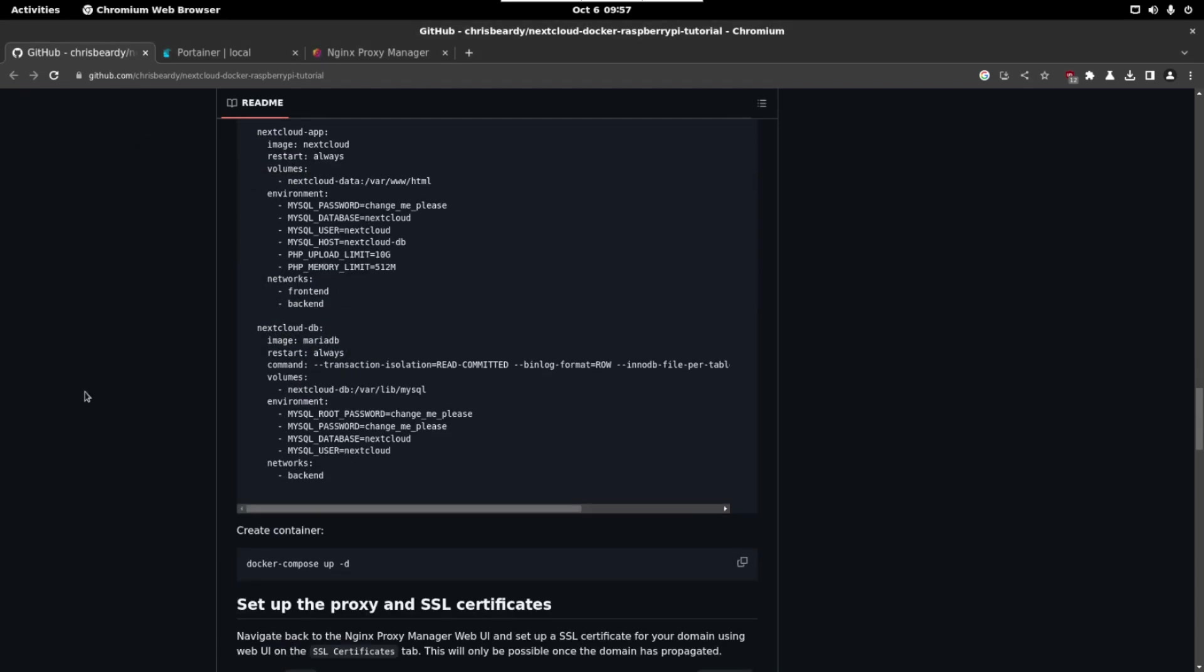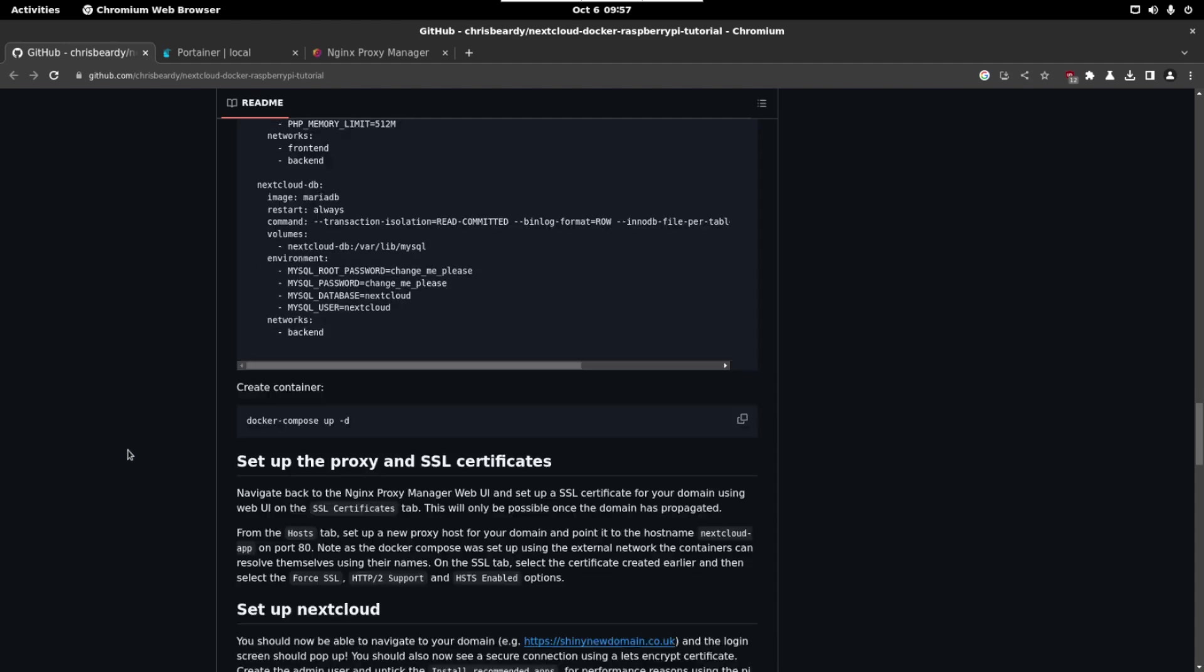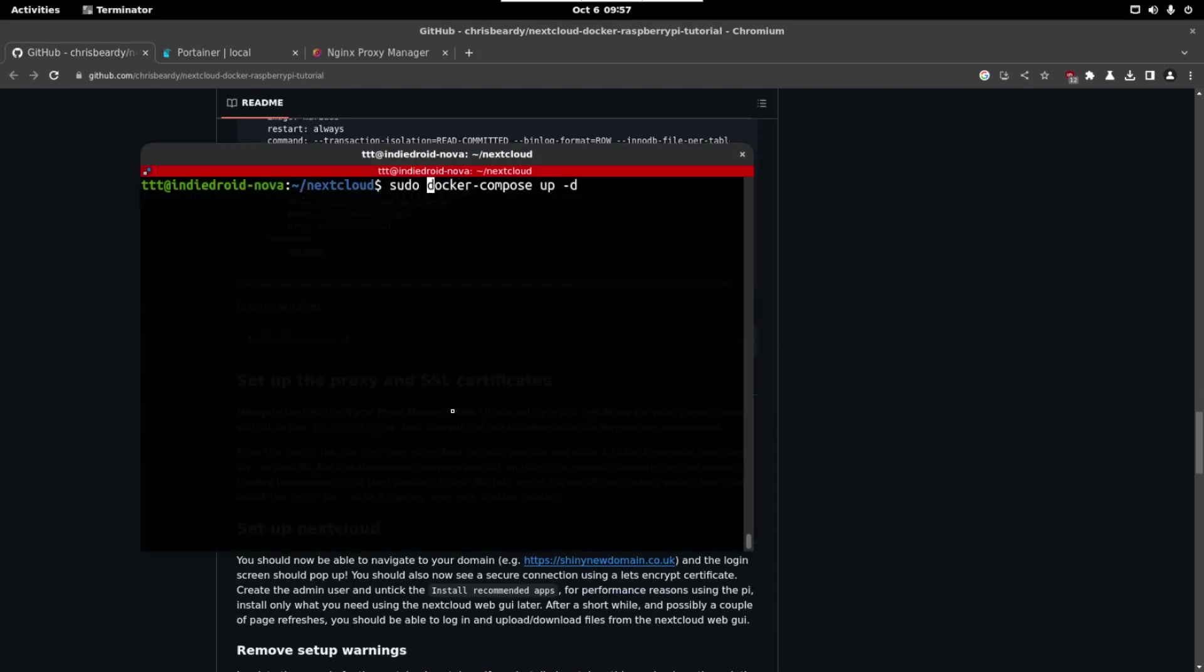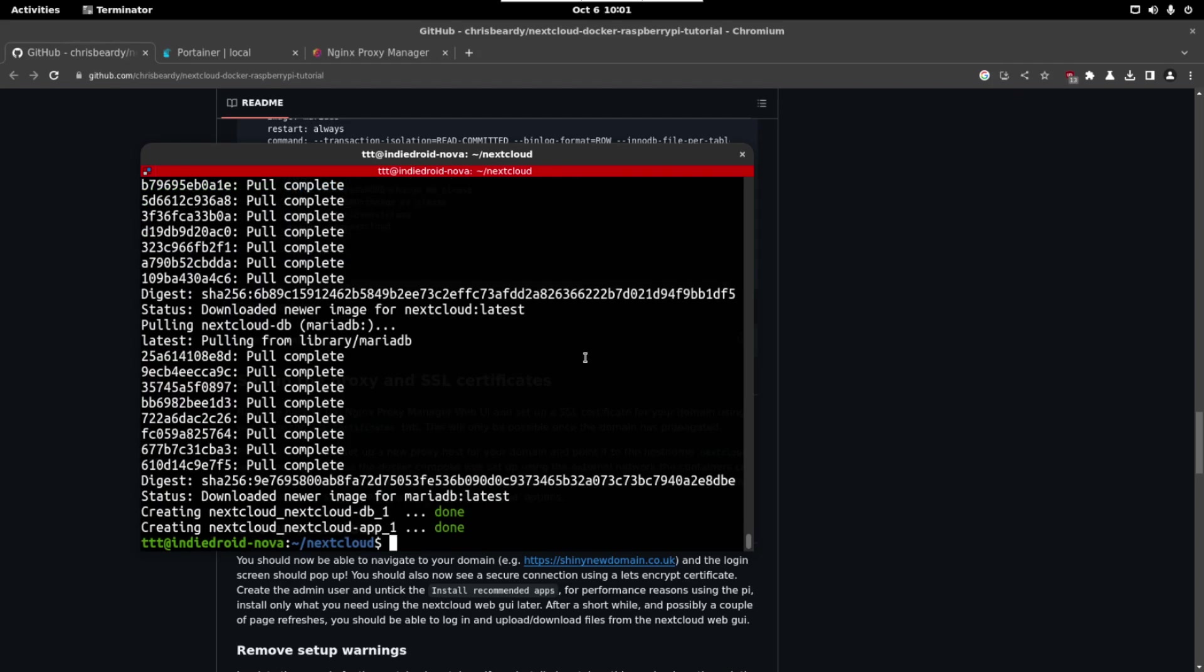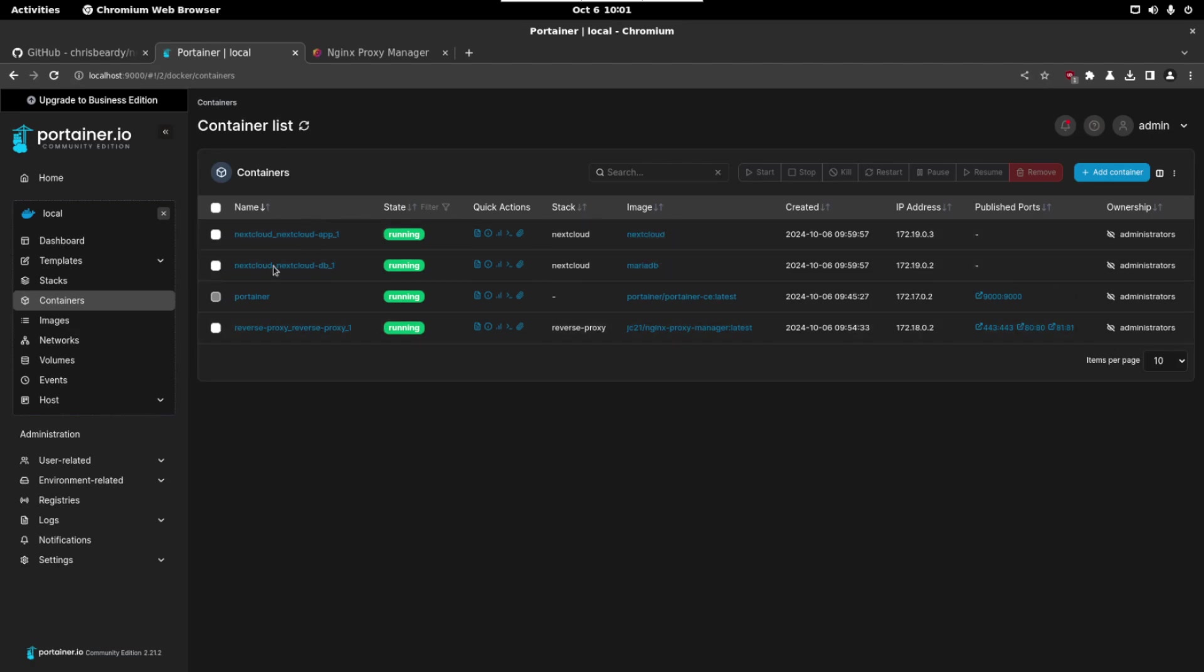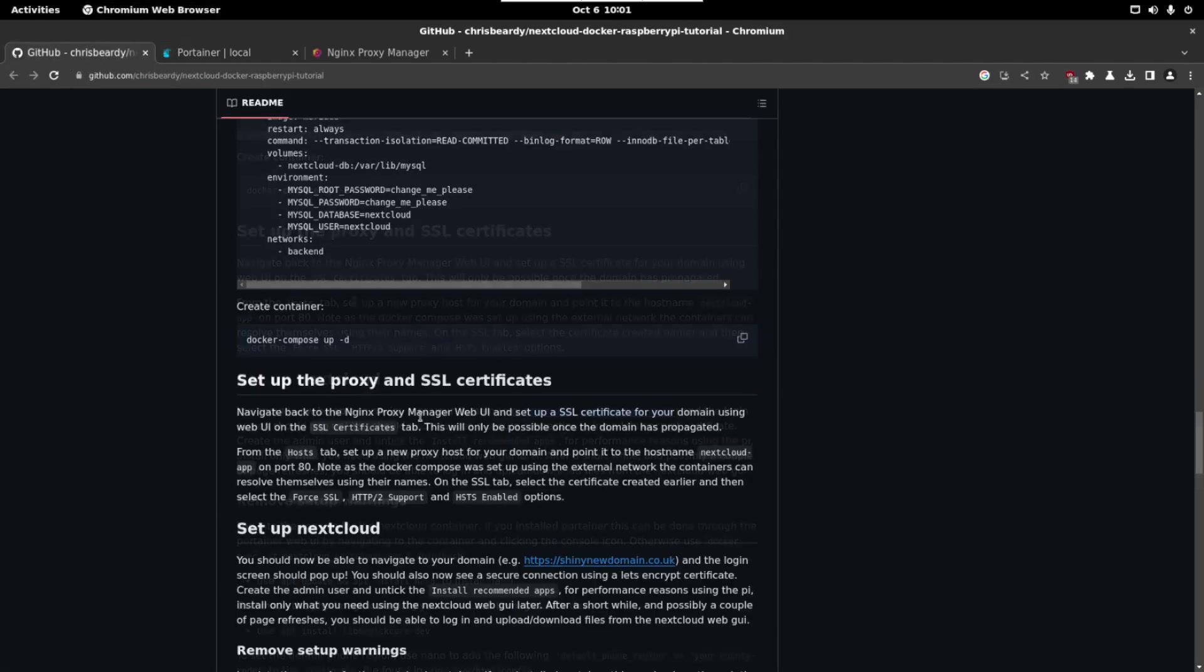After the installation to see that everything is running fine you can take a look here and modify whatever you need. But for now let's build this container and remember to run it with sudo. Again when this finishes we can check in Portainer that everything is set up and running. So let's continue with the tutorial.